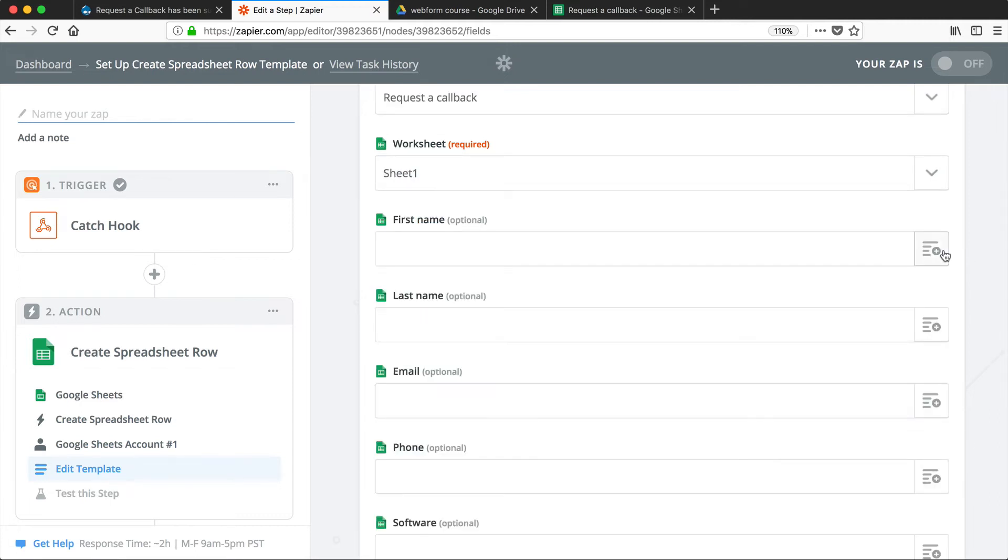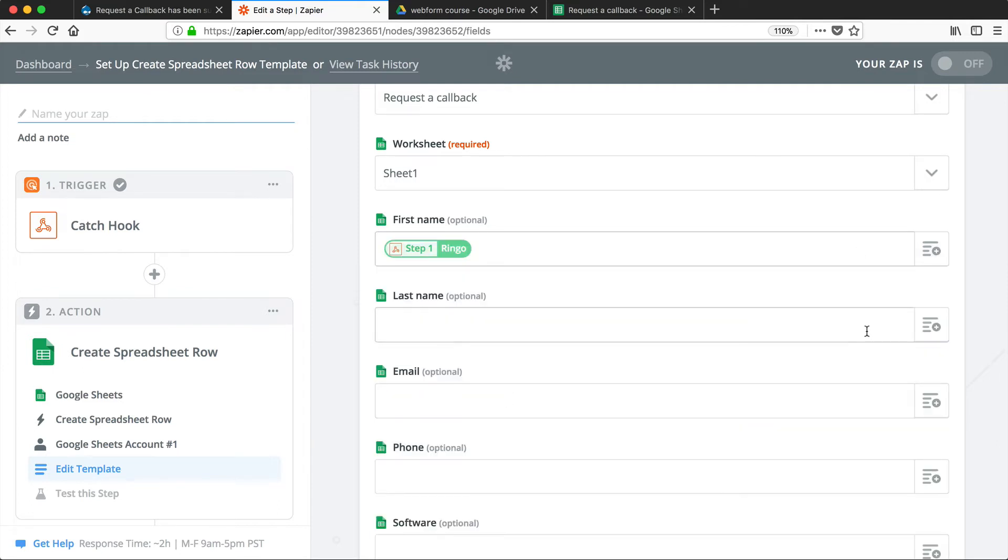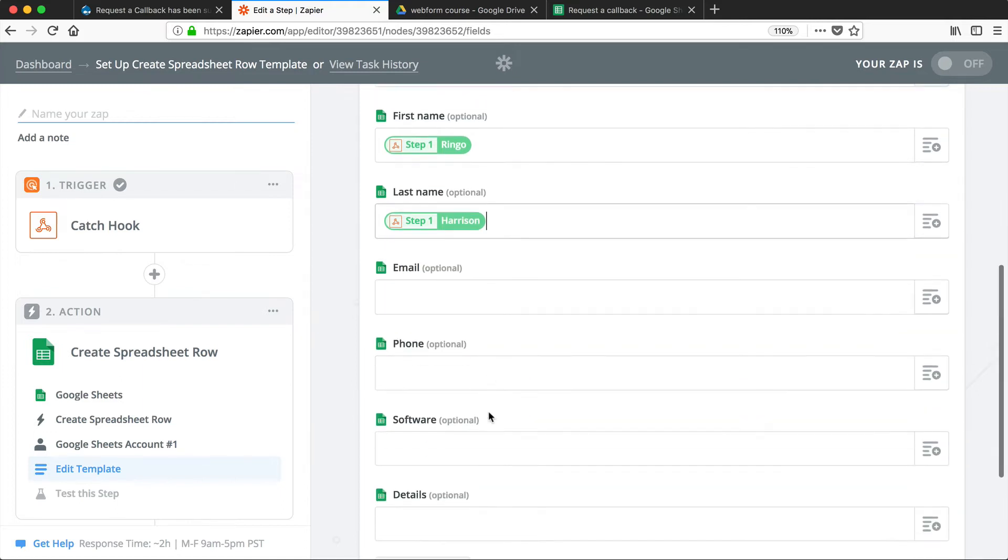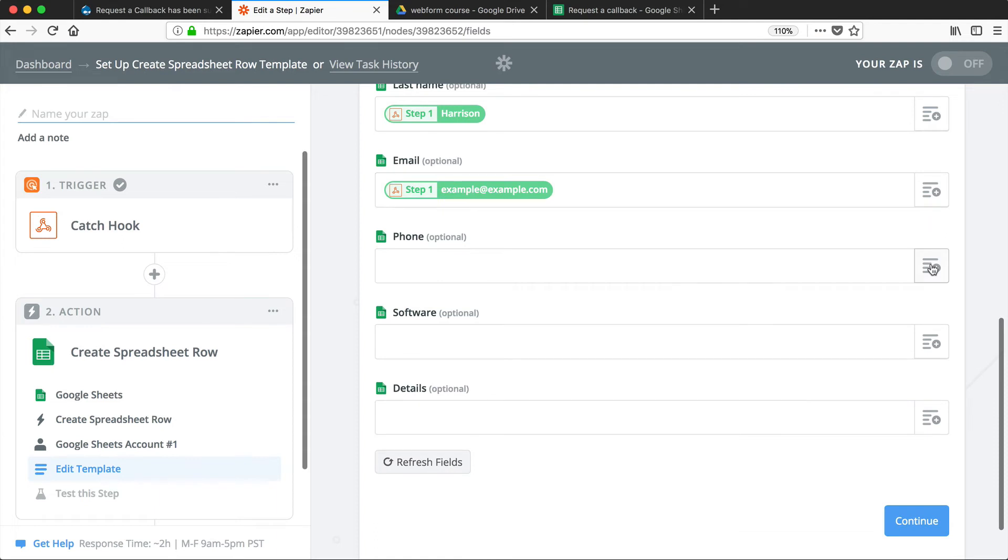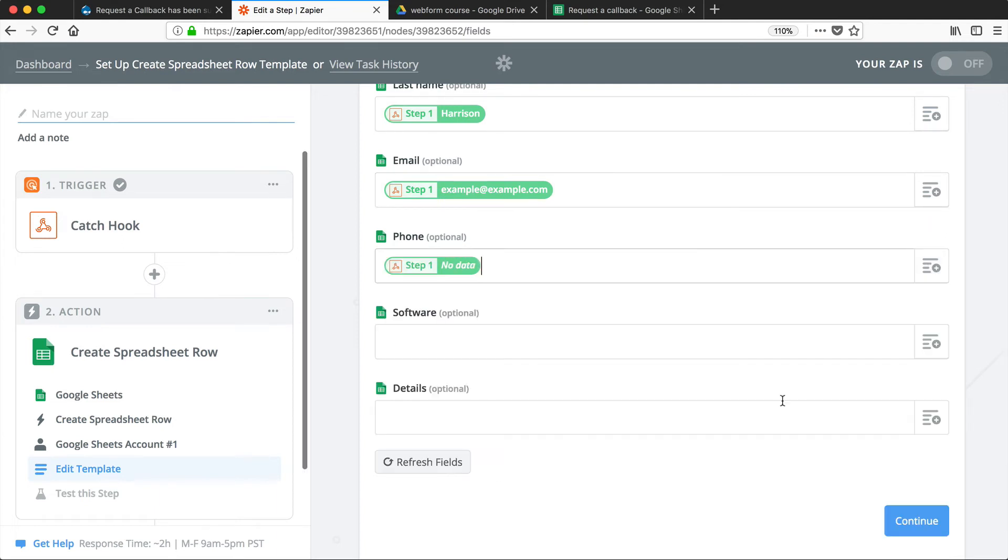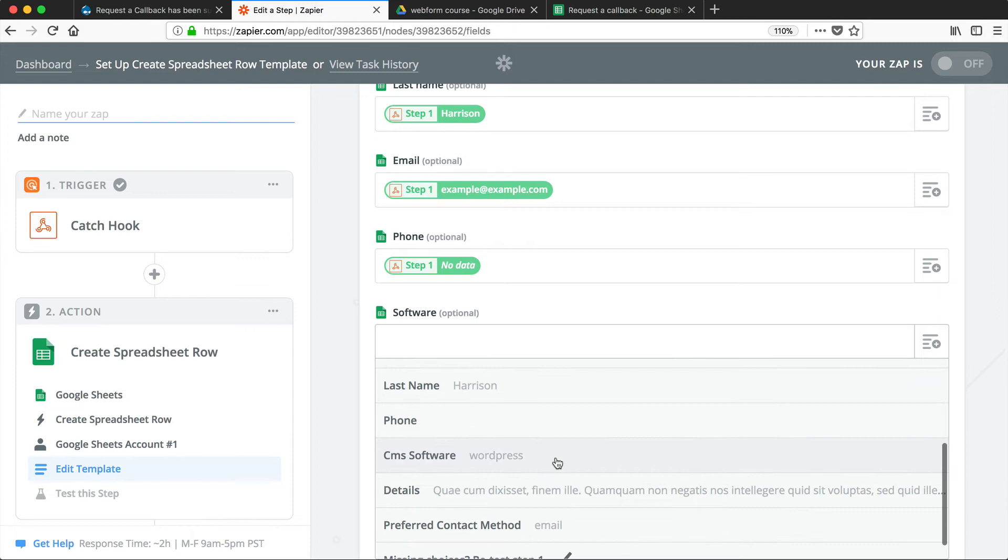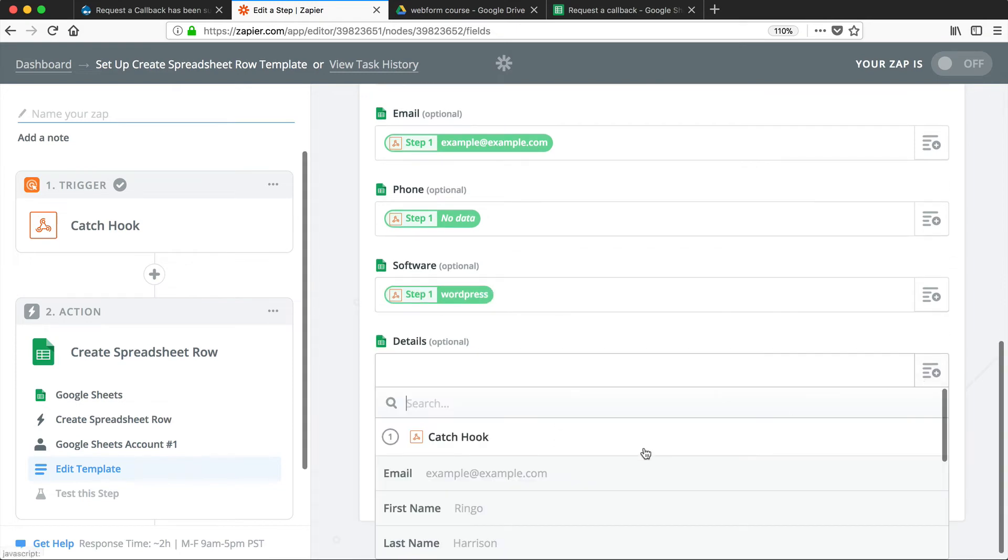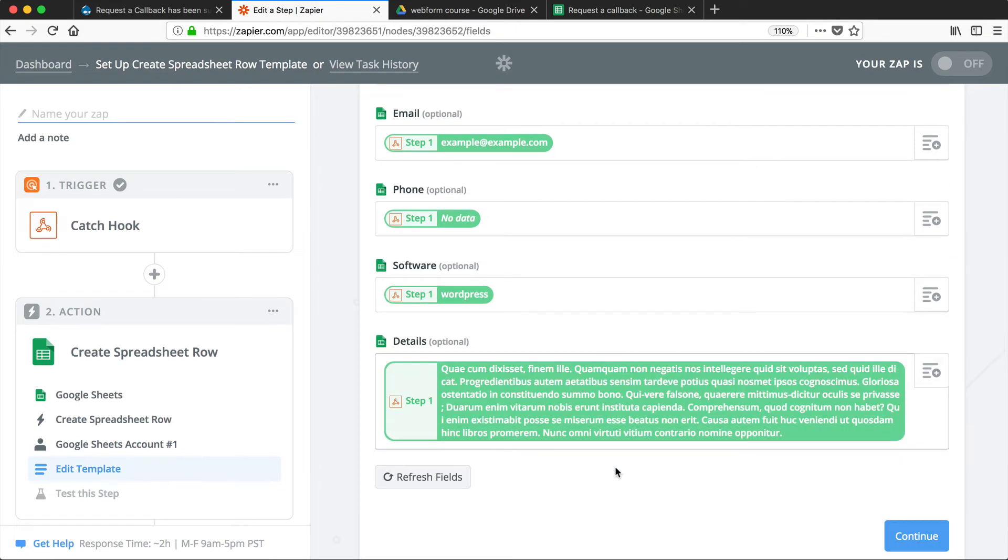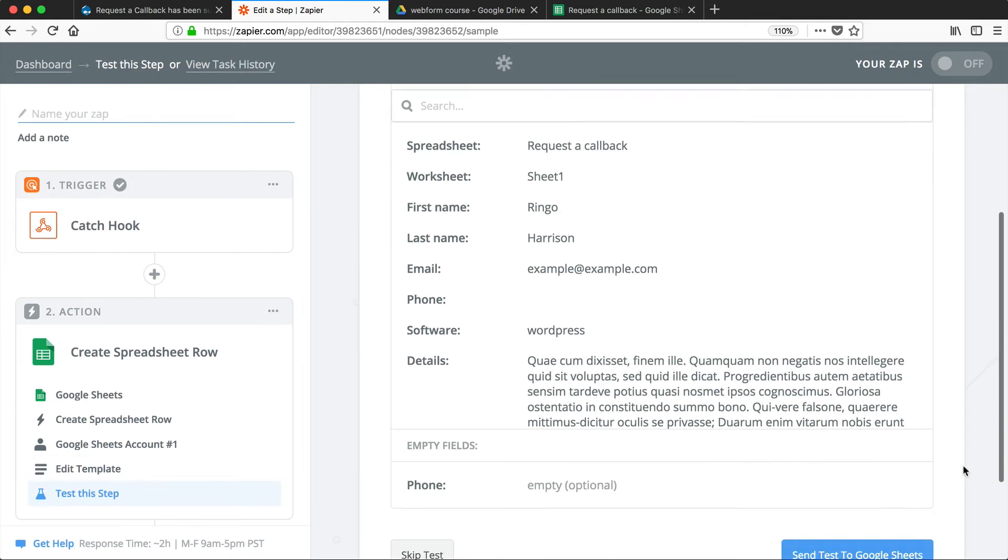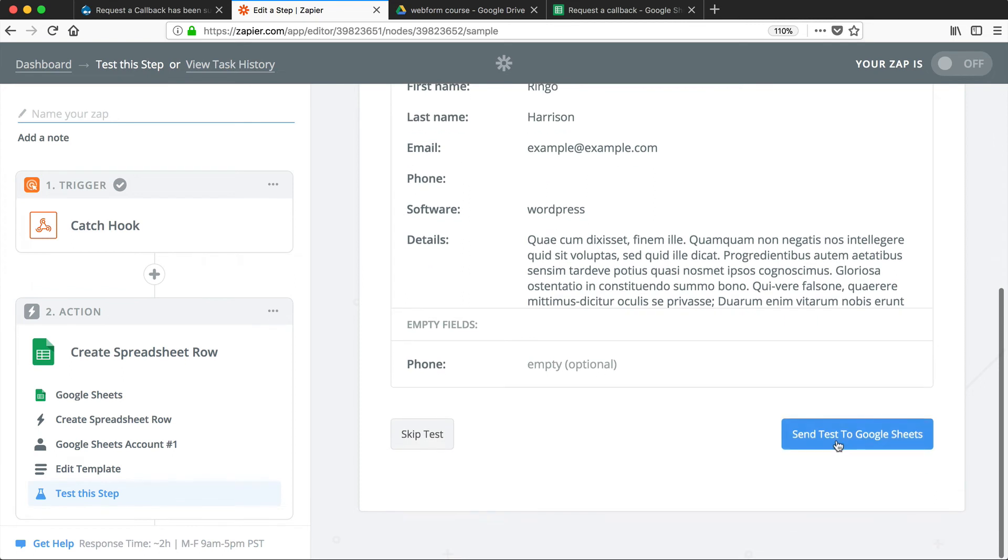Now all we need to do is map the column with the sample data. So let's select first name, last name, this one's email, so let's map that to email, phone, software, and details. So at this point, we have mapped our sample data to the columns in our Google Sheets. So click on Continue, and then scroll down, and then click on Send Test to Google Sheets.